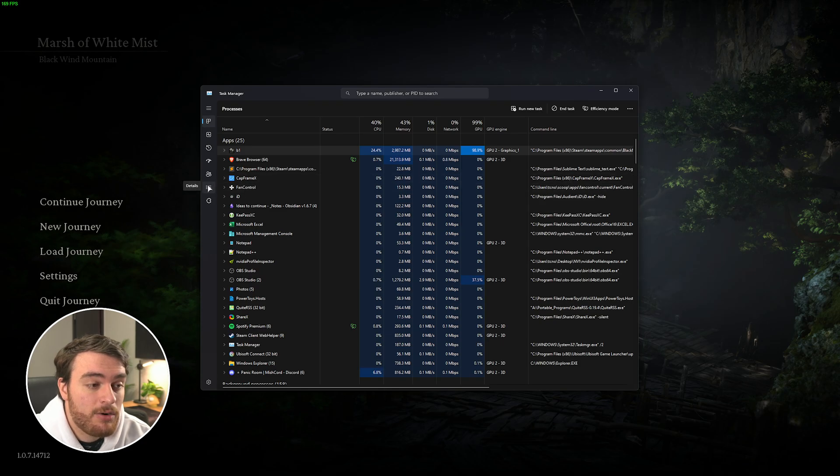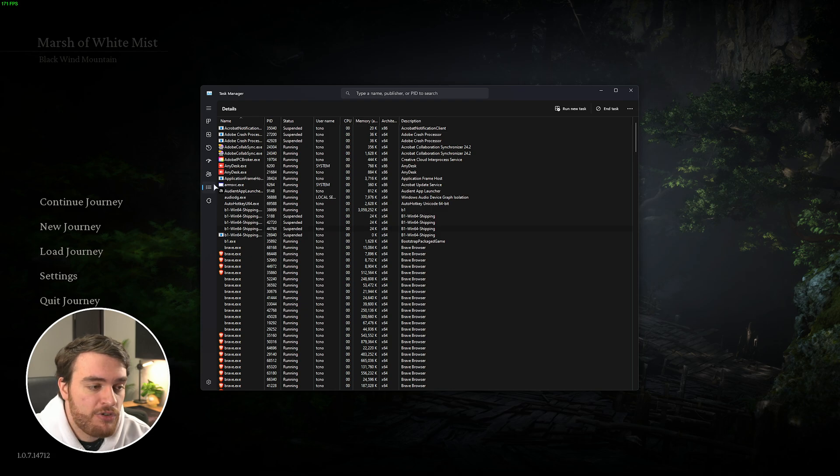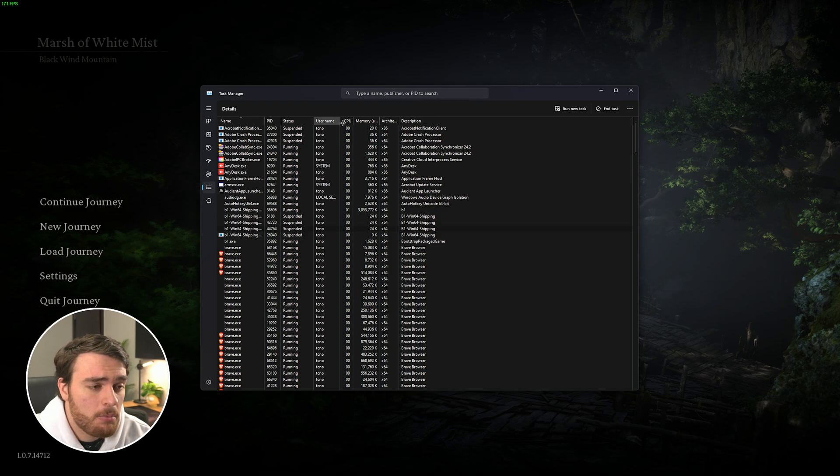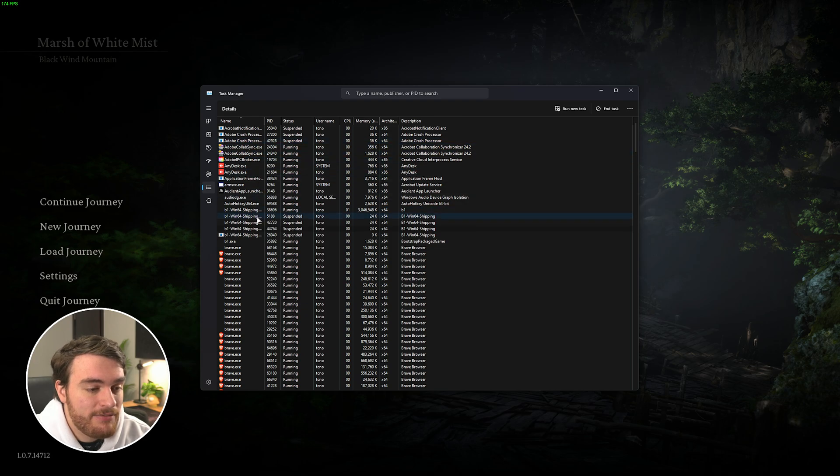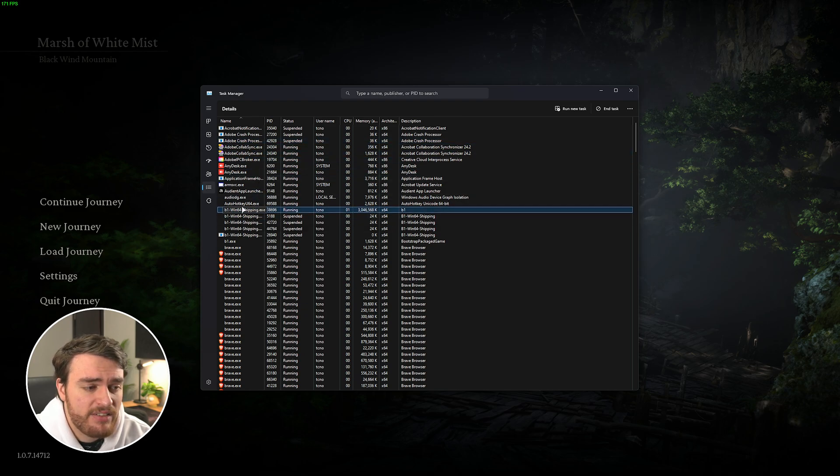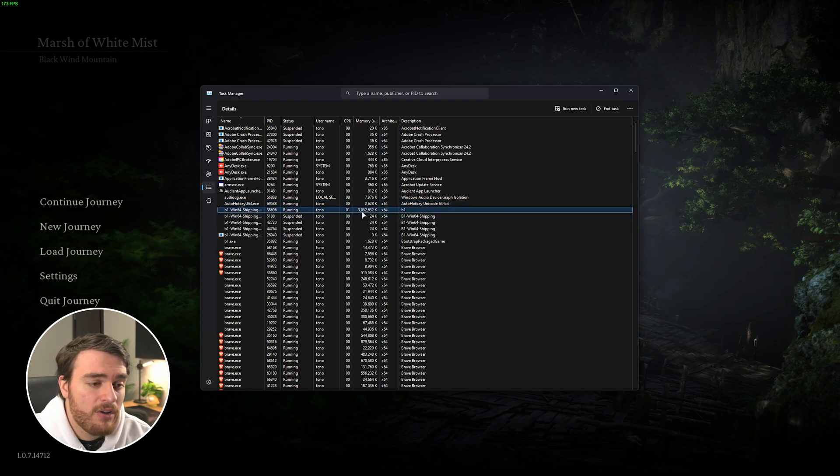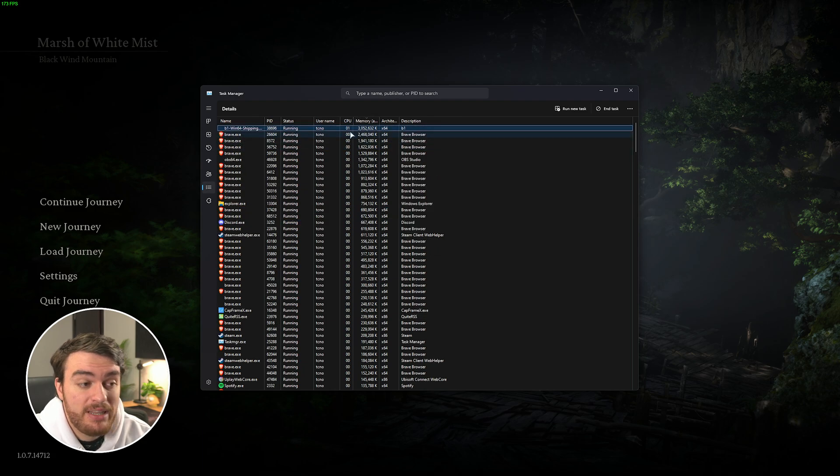All you need to do is head across to the Process Details tab, which should be this icon over here on Windows 11. Otherwise, it'll be details or something at the very top, this screen over here. Sort by name, and you'll need to find the biggest B1 Win64 shipping EXE, which should be using around 3GB or so on the menu of RAM. You can also sort by memory. It should be the biggest one at the very top.